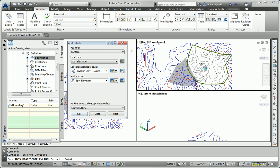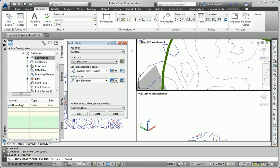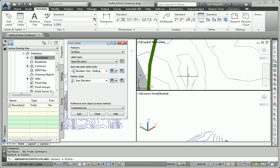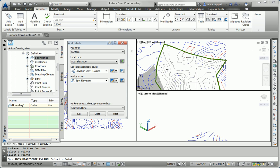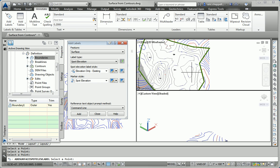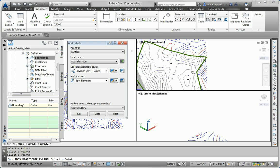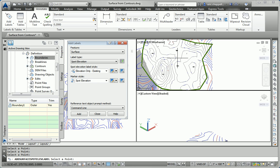I'll click the add button and drop a few spot elevation labels in here. Typically, we'd label high points and low points and points of interest with spot elevations. And those are the spots I'm picking now, high points and low points. So that takes care of the spot elevation labels.